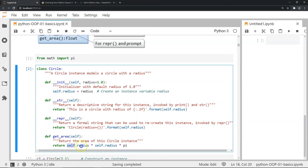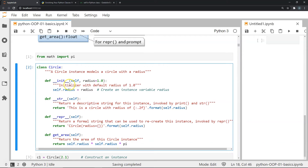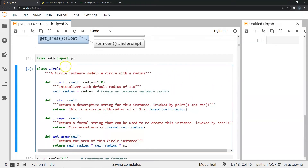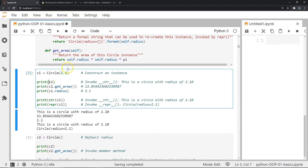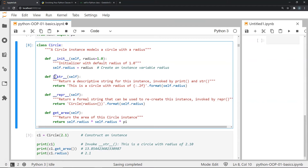The get_area function returns self.radius times self.radius times pi, which is pi r squared — the area of a circle. Now, in the first line of the example, I've created an instance of the class Circle by passing 2.1 for the radius. The value of radius in this instance is stored as 2.1, and this instance is stored in the variable c1.